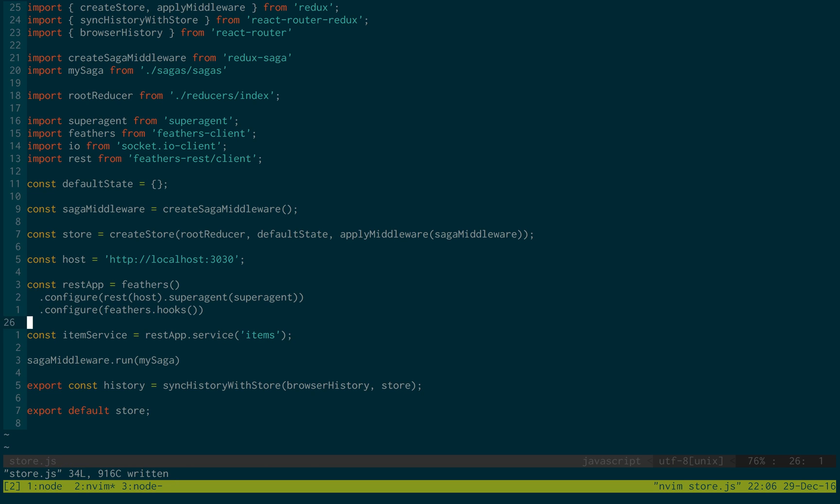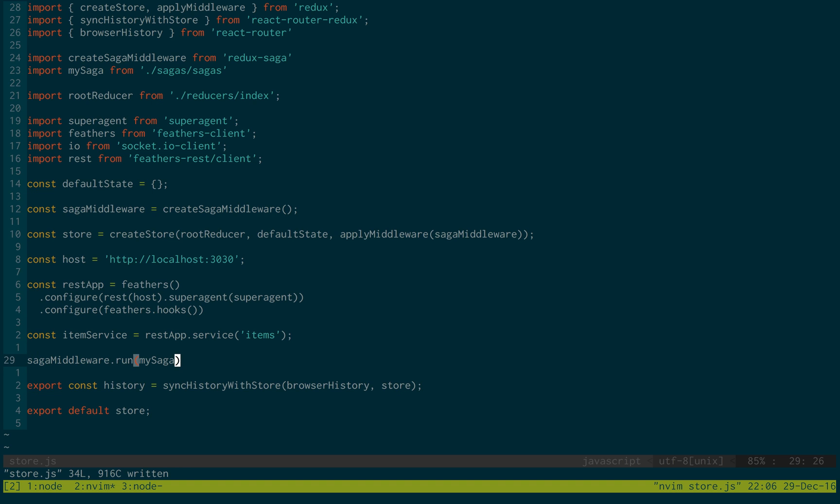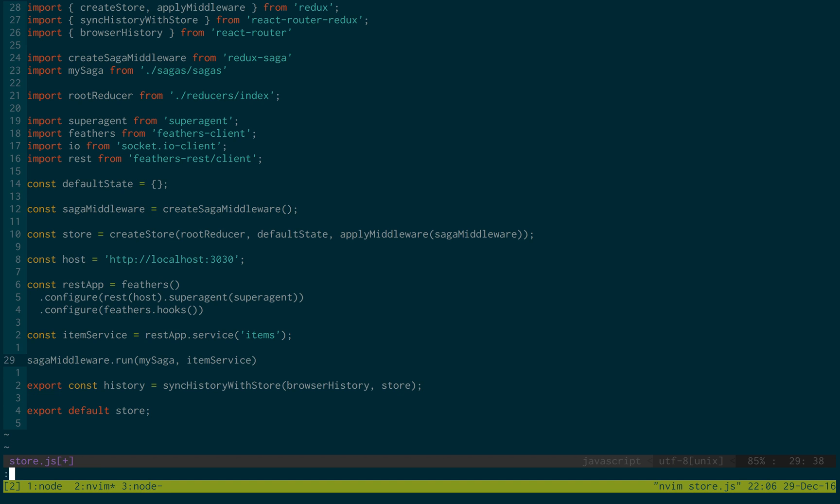This is the item server that we set up in our backend server in the last video. And this allows us to use it in the client side. And we're just going to pass this into the middleware. And you'll see we'll use this in our saga in later videos.